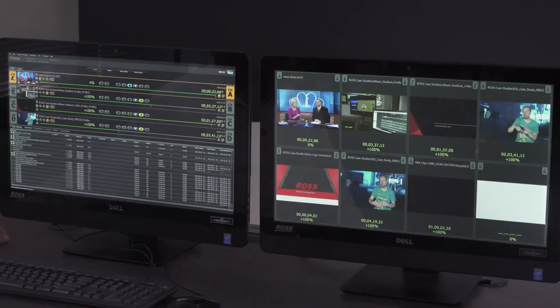Every channel in the Tria production server has its own dedicated RS422 port for external control. In addition to that, there's Ethernet control supporting AMP protocol and VDCP. So, no matter what your control needs are, every channel in the Tria production server can be controlled from your vision mixer and your switcher.